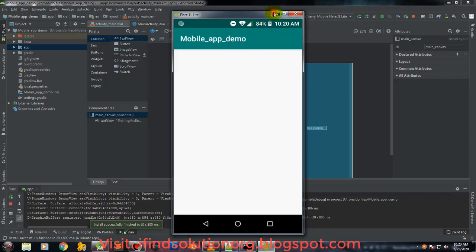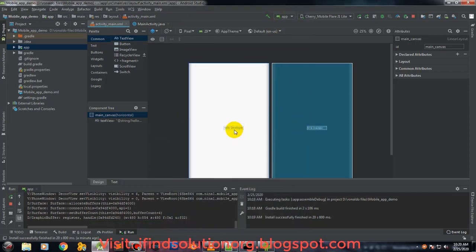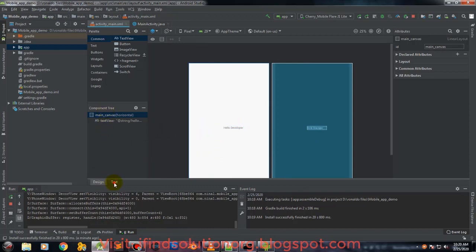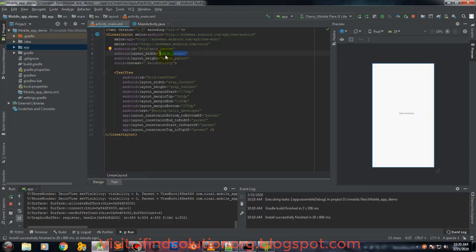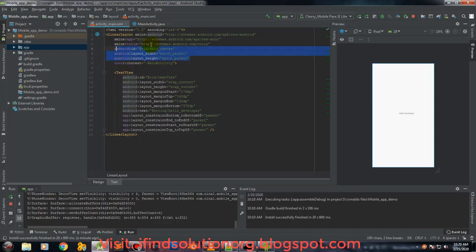The text is not showing on the phone, but here in our editor we can see our text. Remember, we are now using the LinearLayout. When using the LinearLayout we can no longer use certain attributes that belong to the ConstraintLayout.